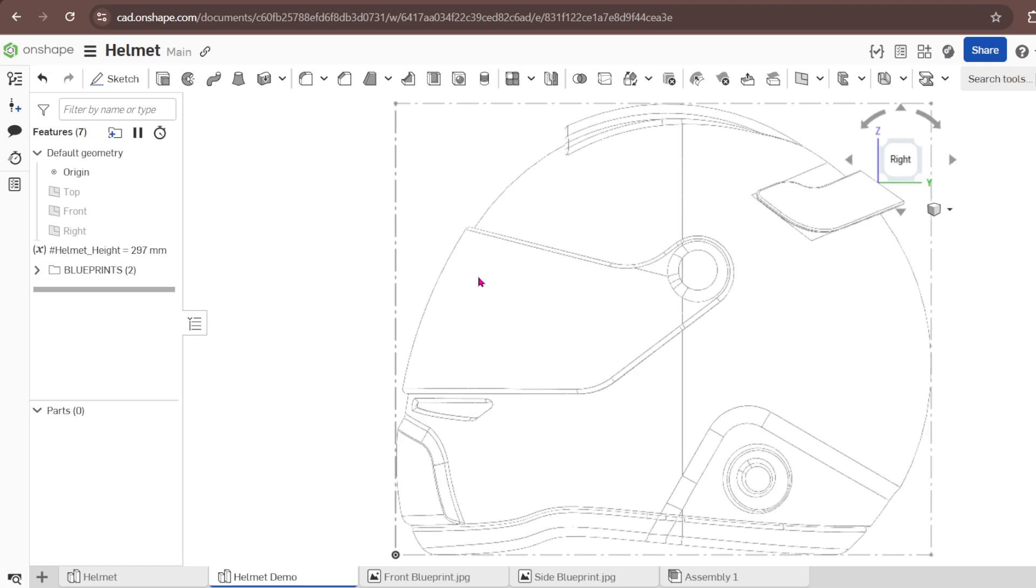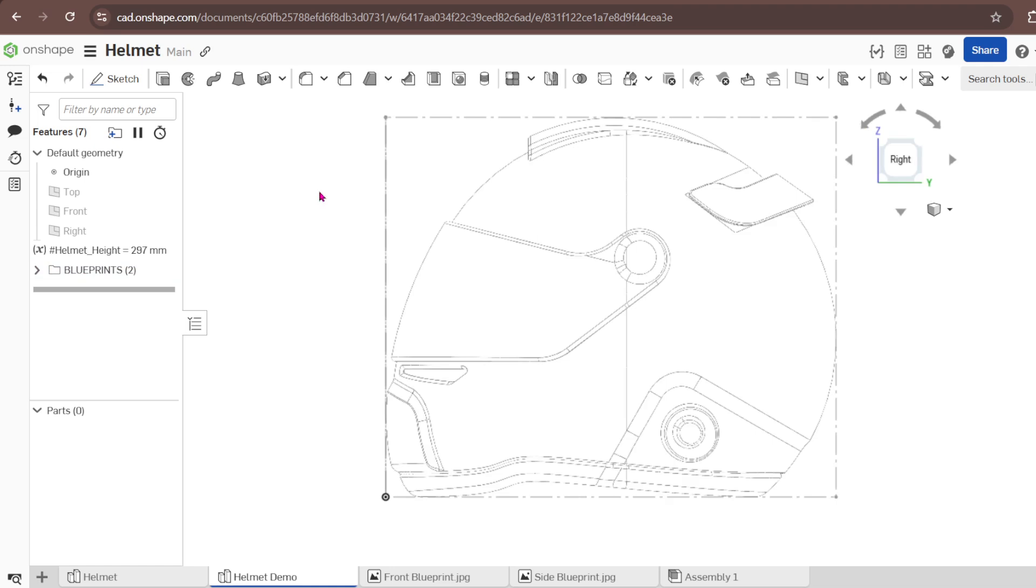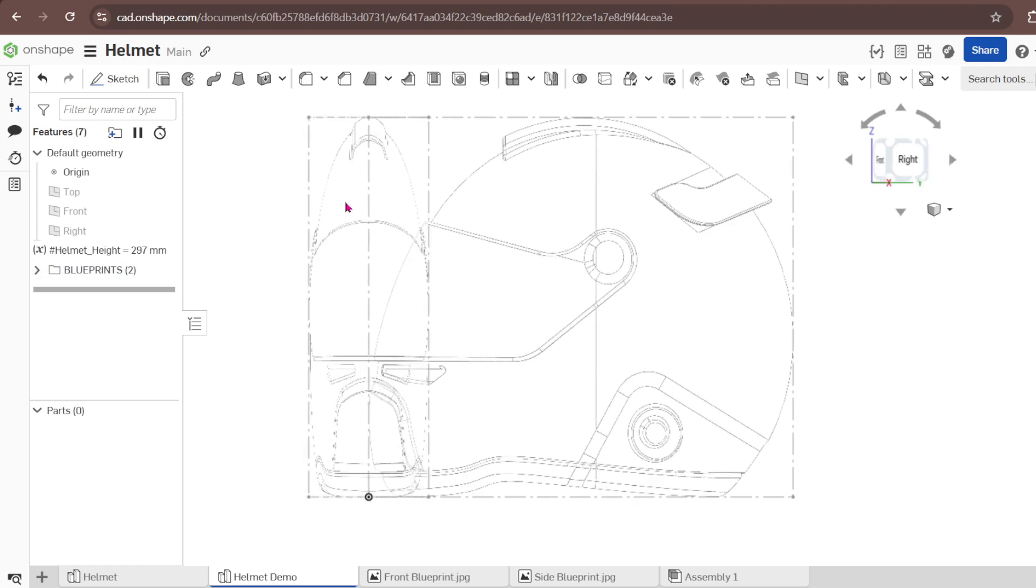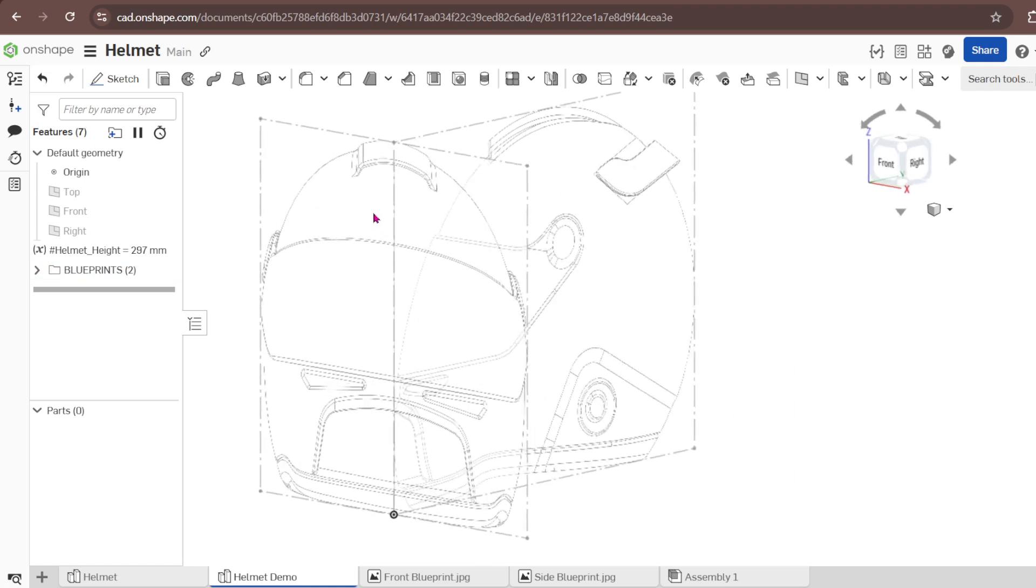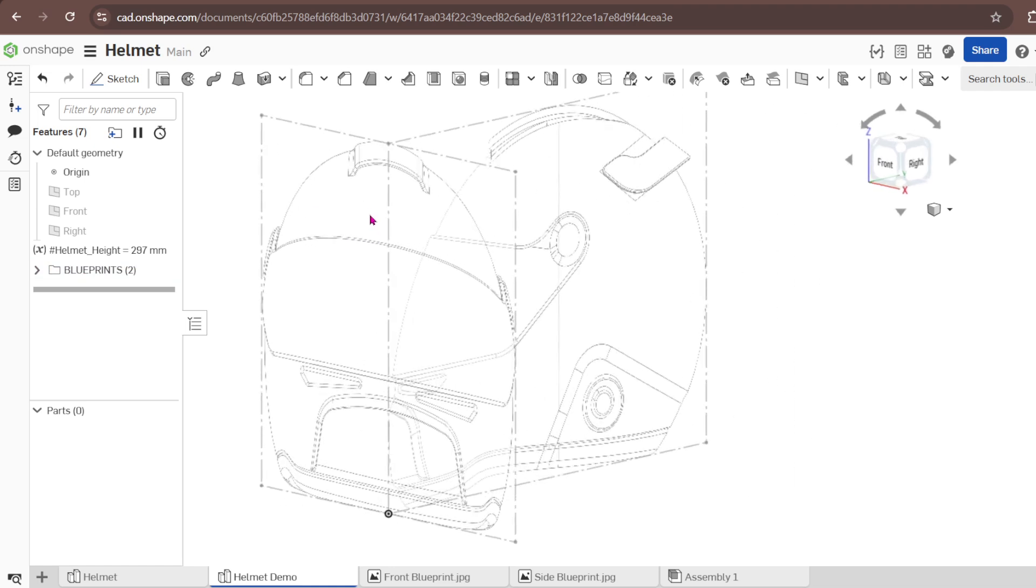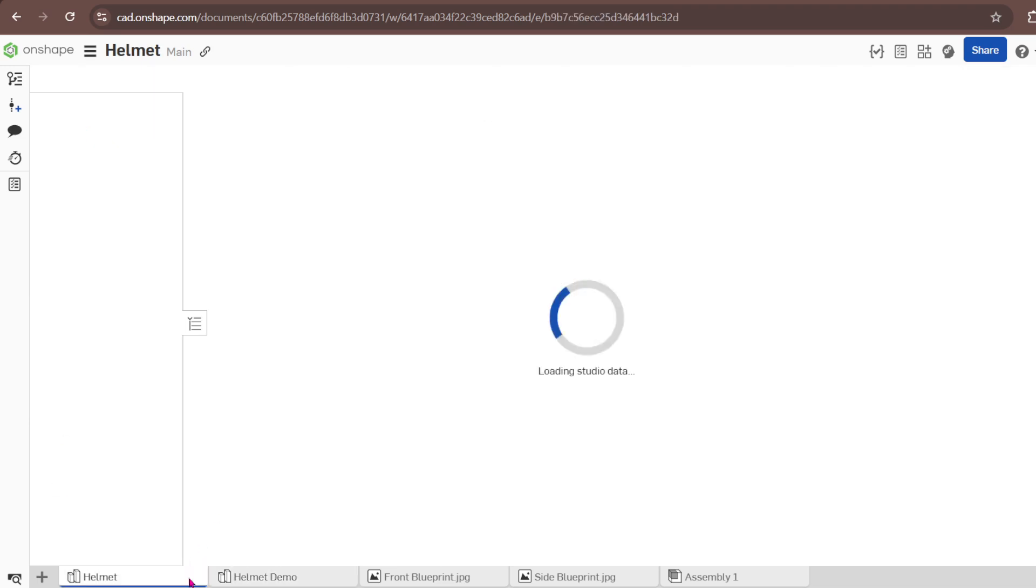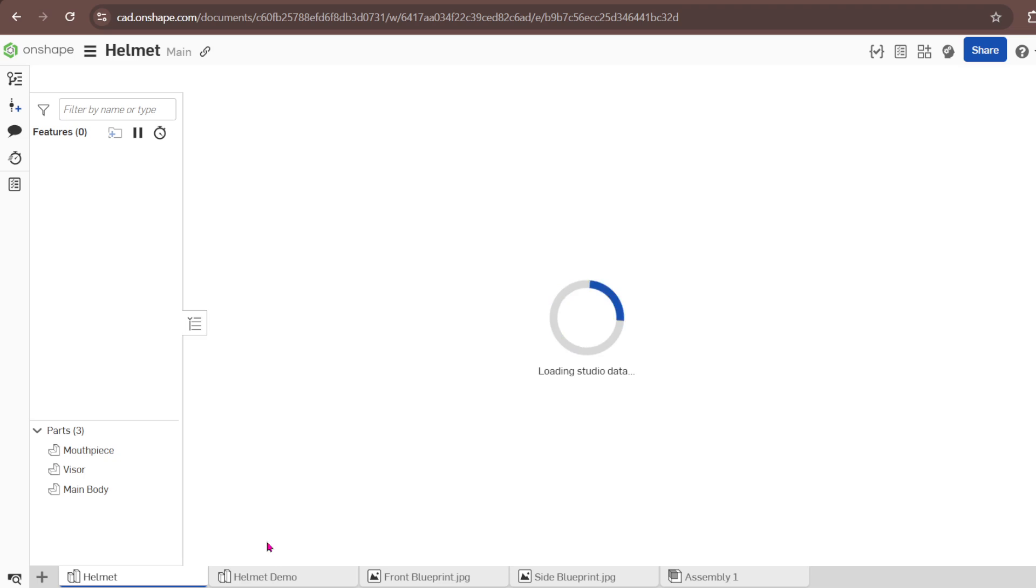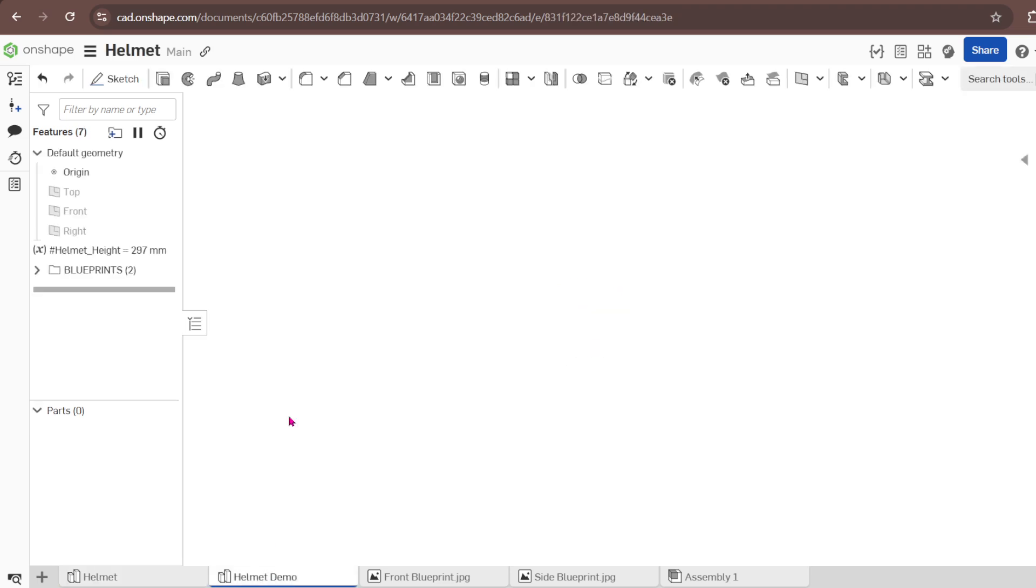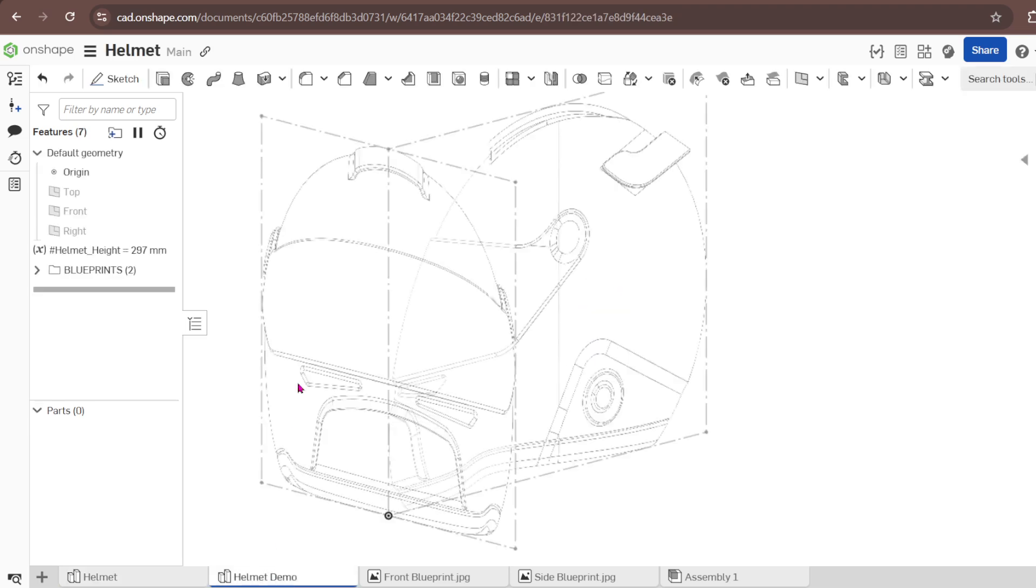I'm going to stop there and now in our next session we are going to create the main body. I'll be slow so that beginners can understand. Thank you and hopefully we are going to learn a lot. I'll be very slow in this helmet design for you to learn from it. Let's meet in our next video, thank you so much.